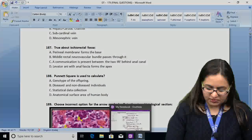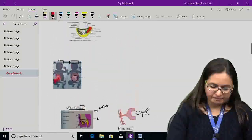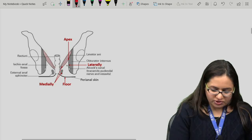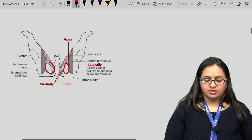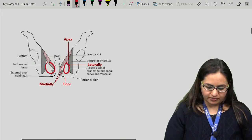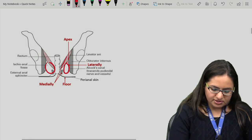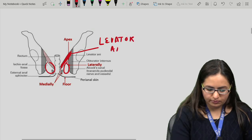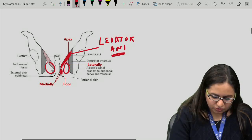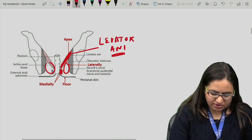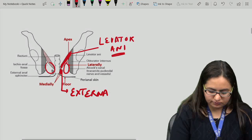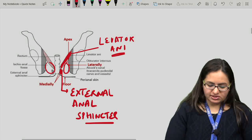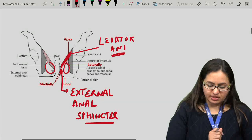Option D: levator ani with anal fascia forms the apex — wrong, because the anal fascia combines with the obturator fascia to form the apex. The answer is C. The ischio-rectal fossae on either side communicate with each other behind the anal canal in a U-shape. The medial wall is formed by levator ani, external anal sphincter, and anal fascia.